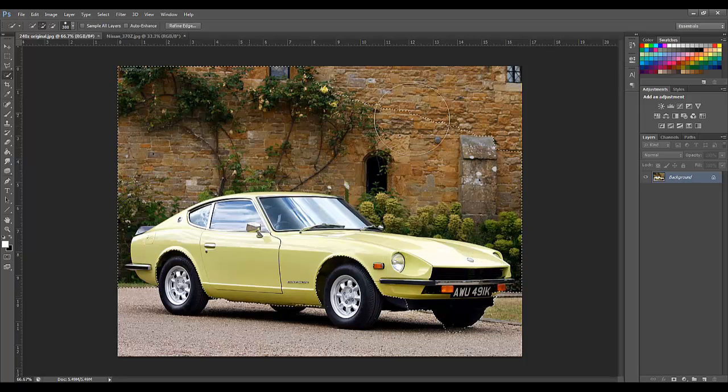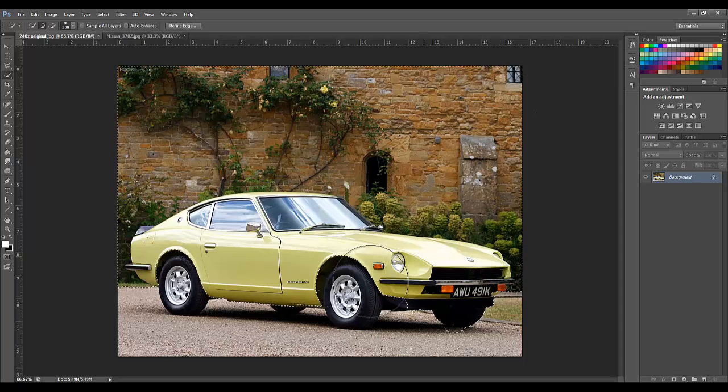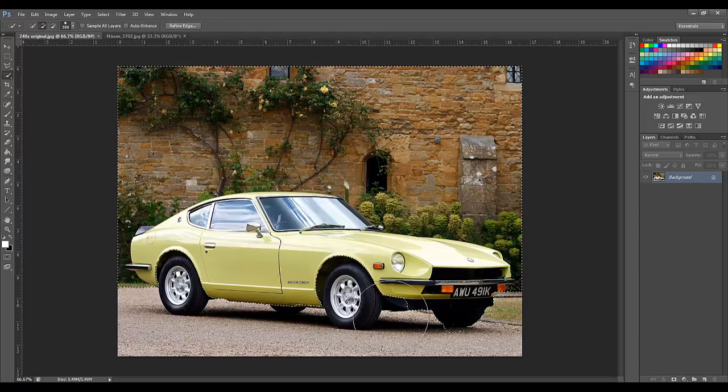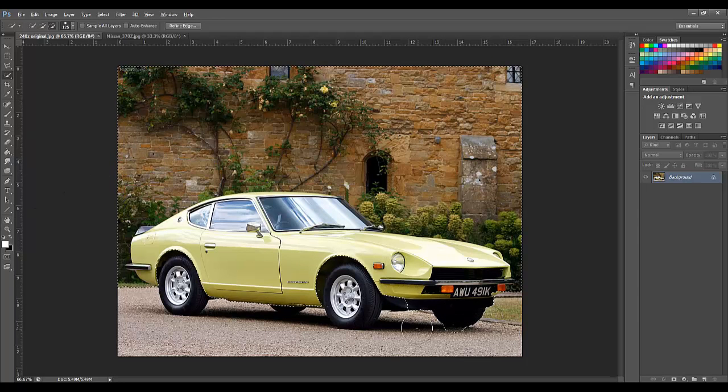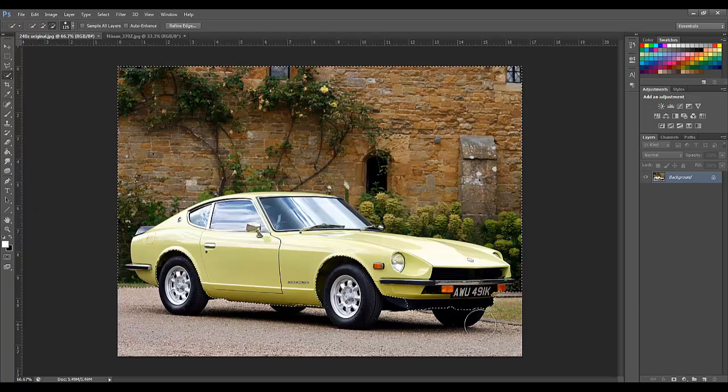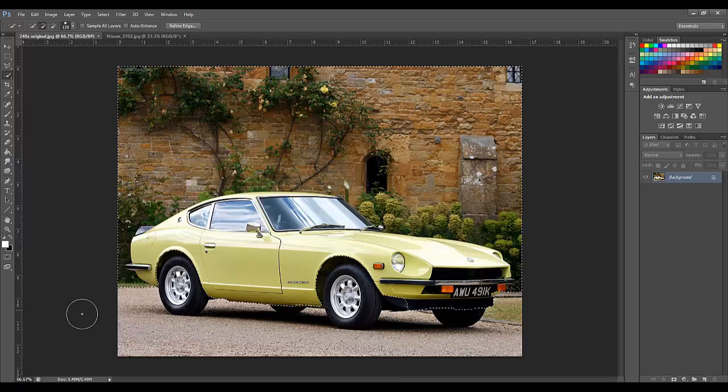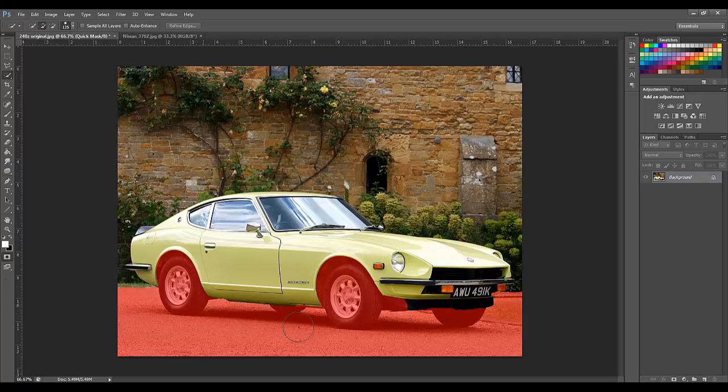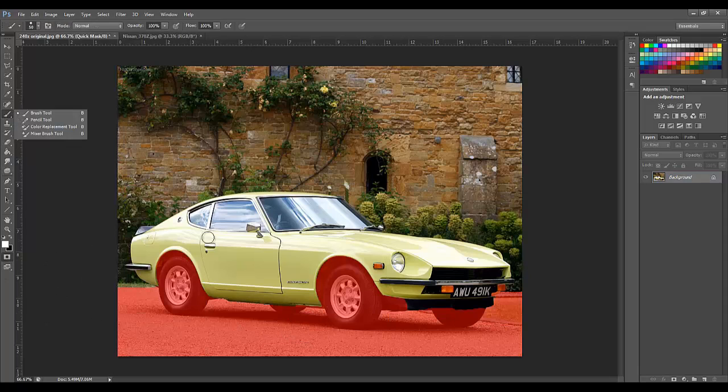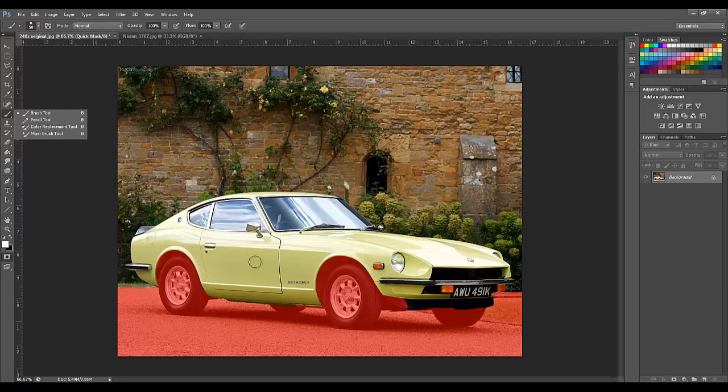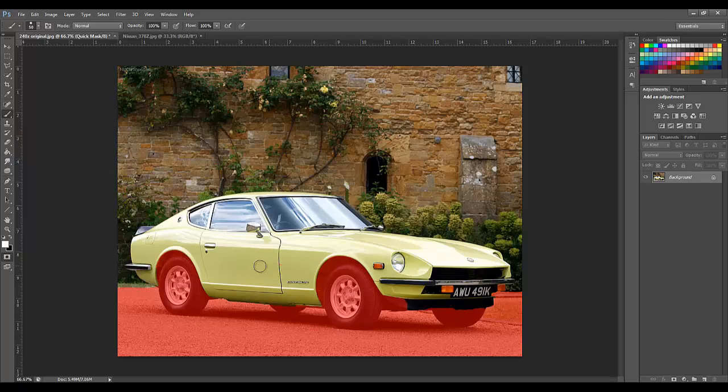Then clean it up a little bit. Now we are going to open quick mask mode. To do that you just press this button. And to edit in quick mask you have the brush tool. Black will add mask and white will take mask away.